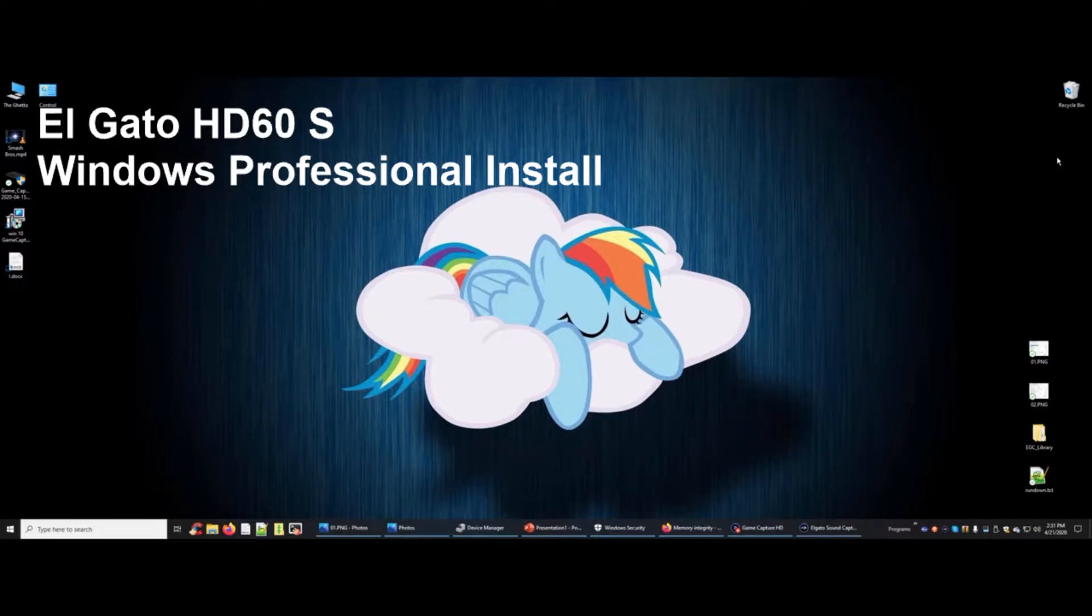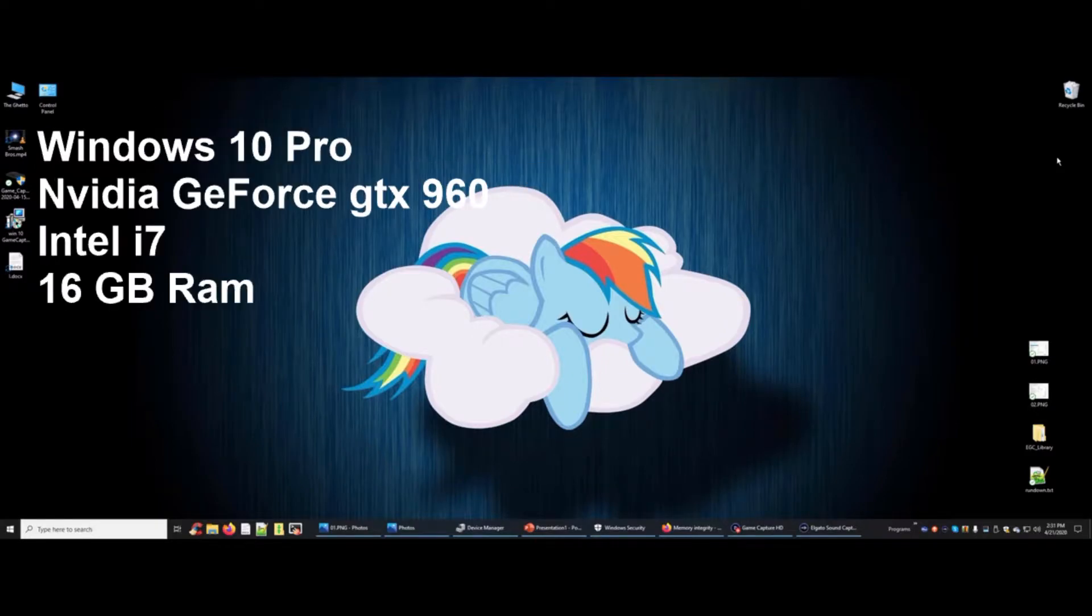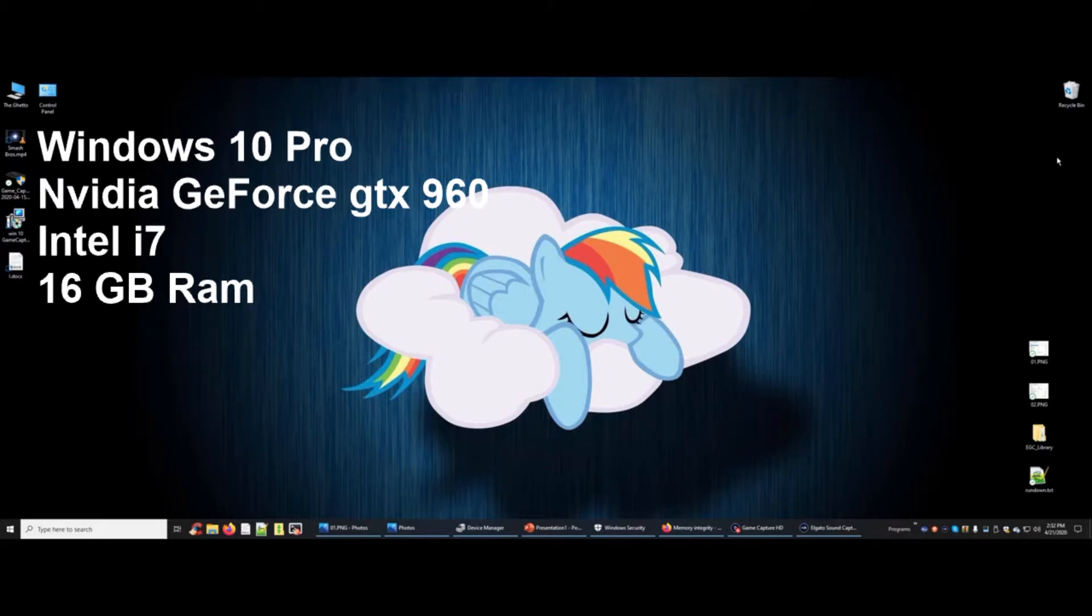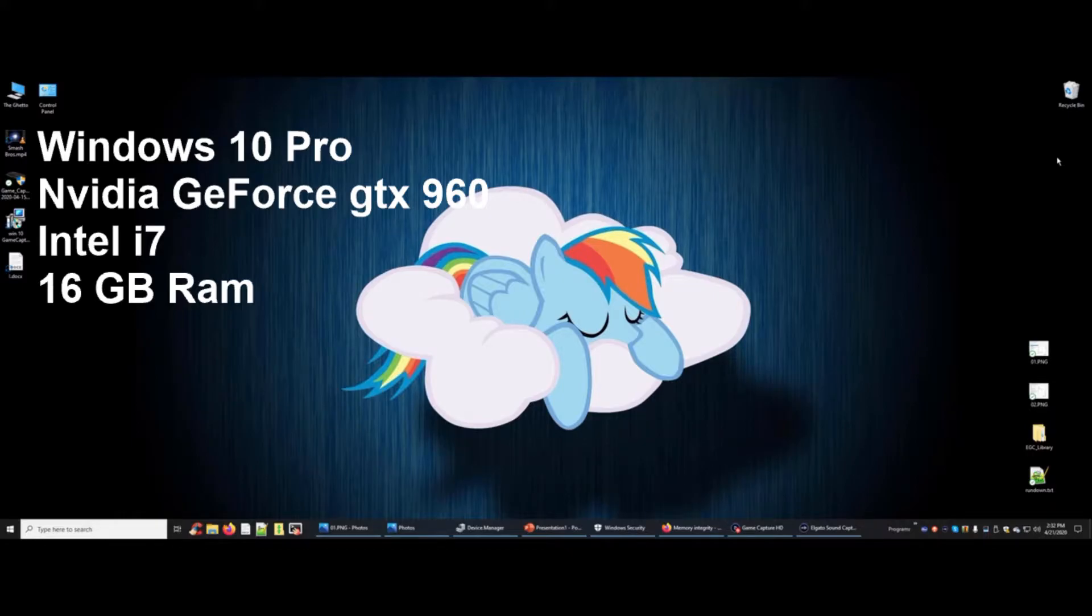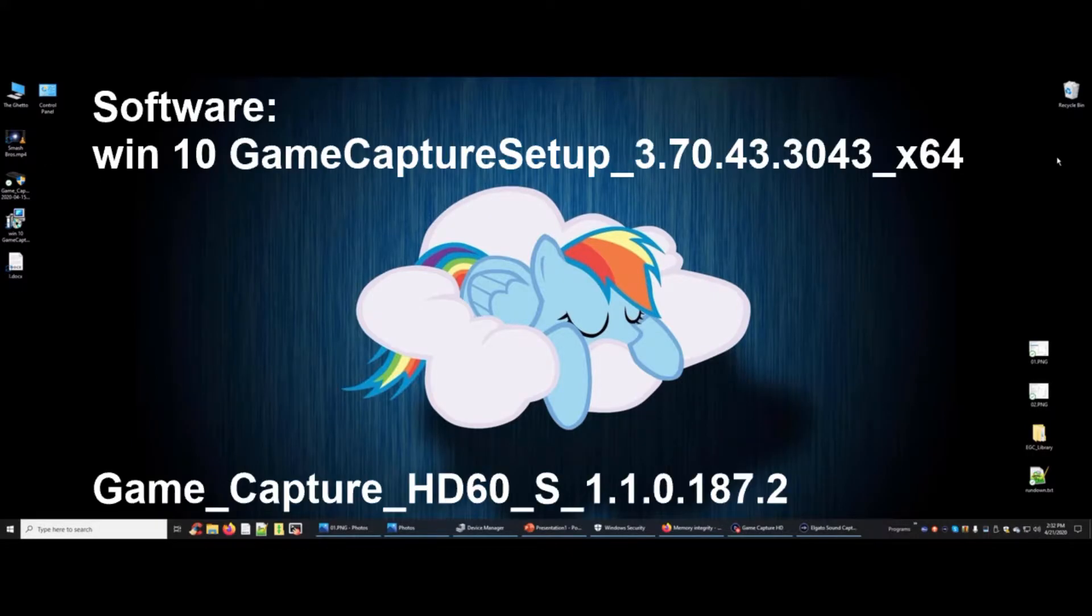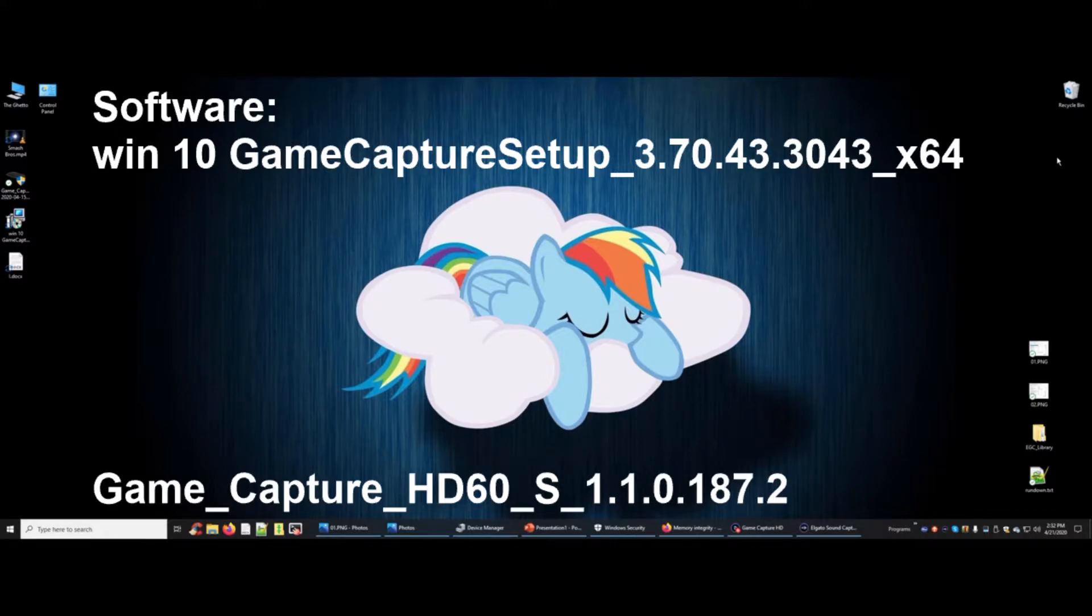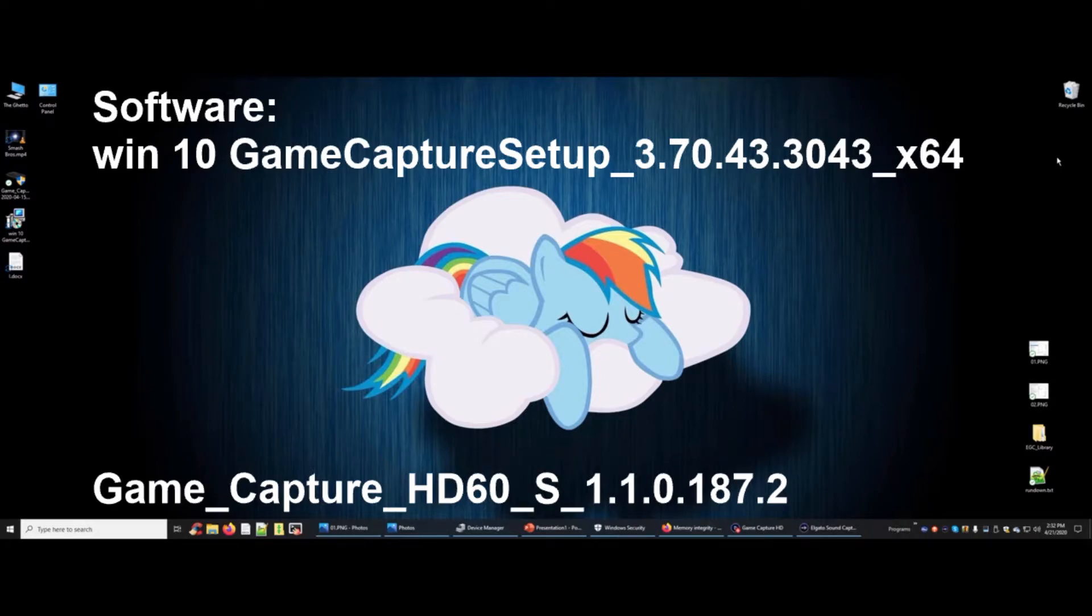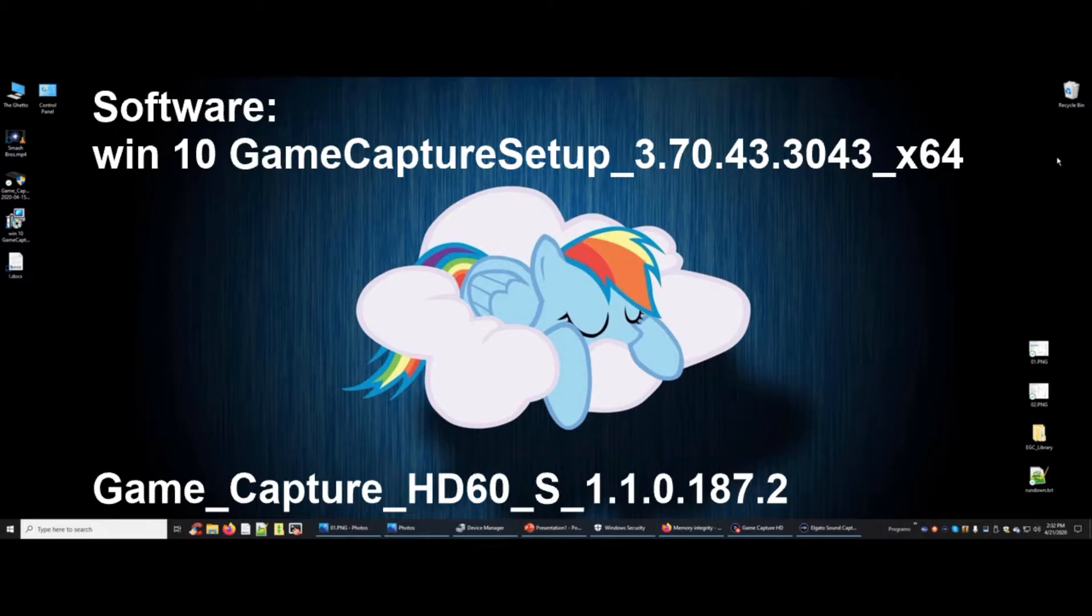I'm currently running Windows 10 Professional and have an NVIDIA GeForce GTX 960 video card with an Intel i7 and 16 gigs of RAM. I'm running Windows 10 Game Capture Setup 3.70.43.3043 64-bit version and the Game Capture HD60S 1.1.0.187.2 driver set.